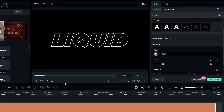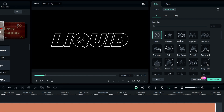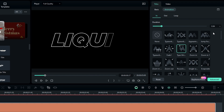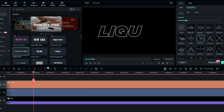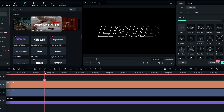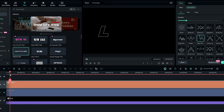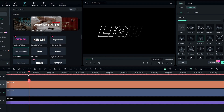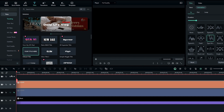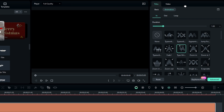Now let's add animation to our stroke text layer. Go to the animation section and add the typewriter animation to it. I also change the duration to about one second. Now we have this kind of animation. Then I want to add a zoom out animation, so go to the beginning of this layer and go to the video section.